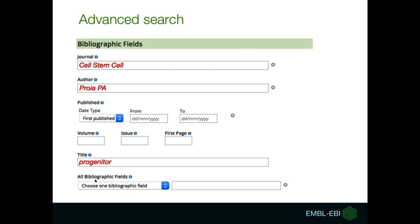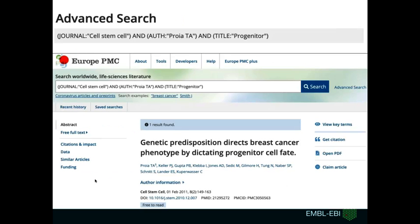Here we will use the bibliographic field section of the advanced search, and we will show how you can make a very specific search using this. For example, here we are looking in a specific journal — Cell Stem Cell. We want papers from the author Praia PA, and I know that there is the keyword 'progenitor' in the title. Once I do the search, I will just get exactly the match I'm looking for.